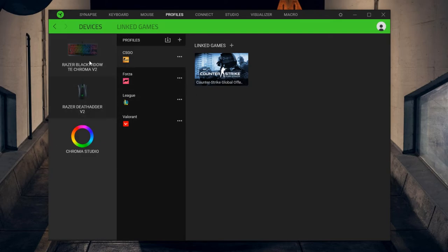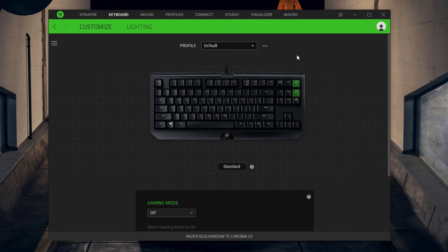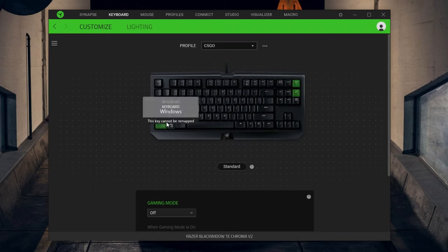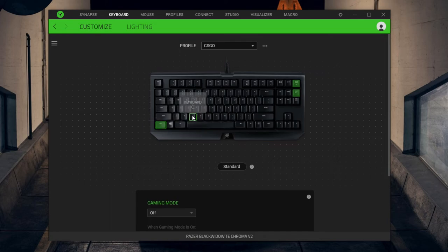And also to point out, so when you actually launch the game like Valorant or CS:GO, if you go back to your keyboard, it will still say default here. It won't switch the profile in your actual Synapse, so don't worry about that. But like, for example, my CS:GO profile, the difference is that the control key is also pressing C for me, so I can crouch with both C and control.